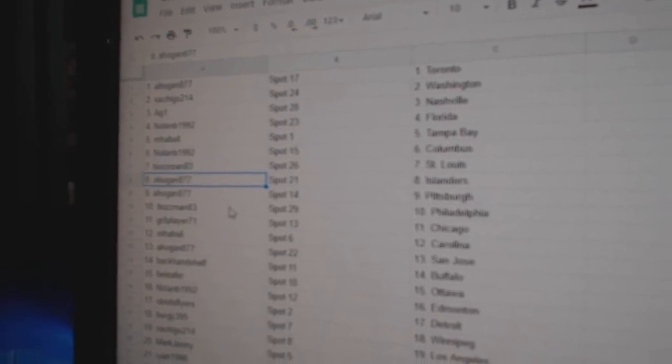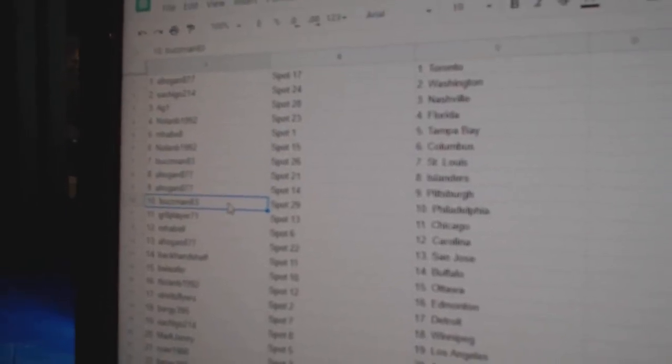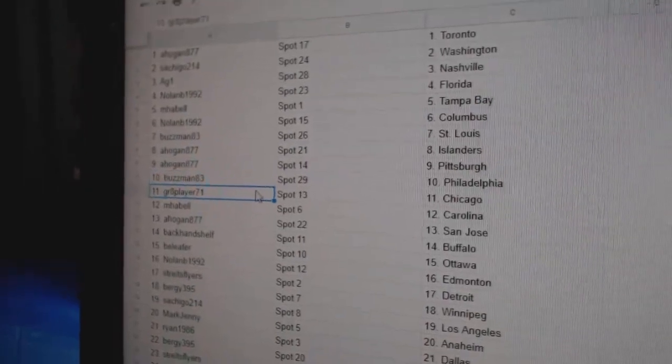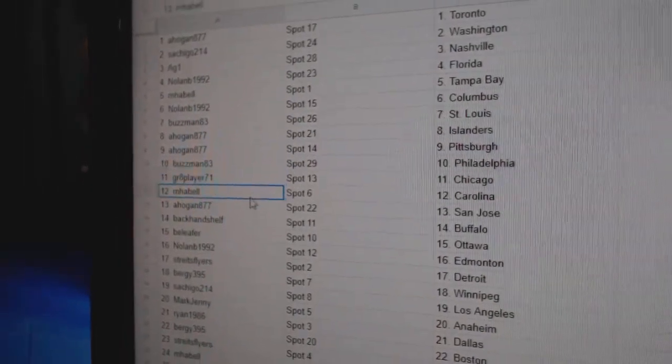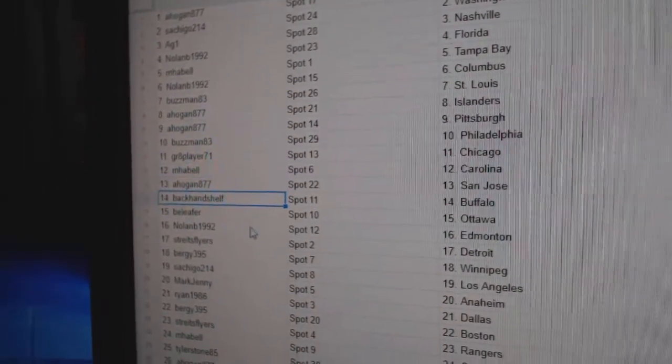A Hogan, Islanders. Pittsburgh. Buzzman's got Philly. Great eights got Chicago. Emma Bell, Carolina. A Hogan, San Jose. Backhand.